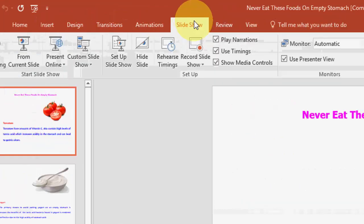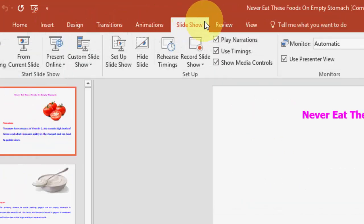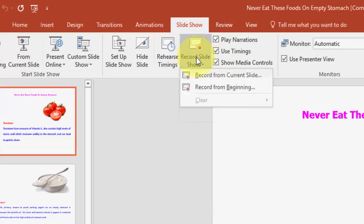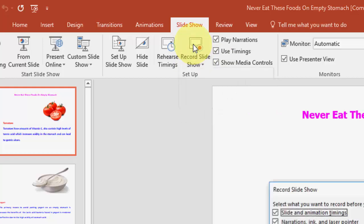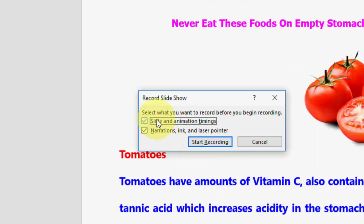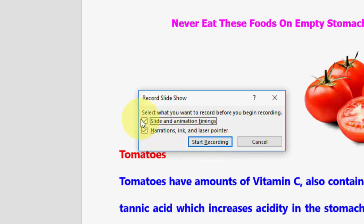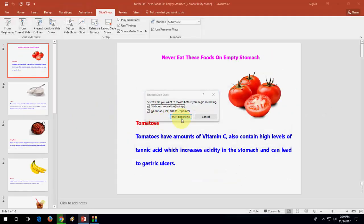After this, click on Slideshow here and then click on Record Slideshow. Click here and it will let you select what you want to record before you begin recording. I want to record slide animation timing, narration, and everything — select both of these. Then simply click on Start.